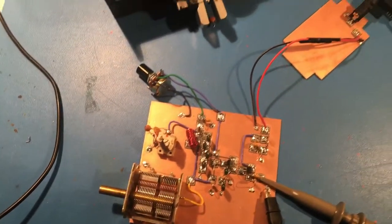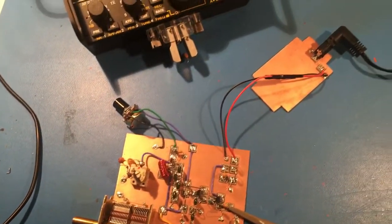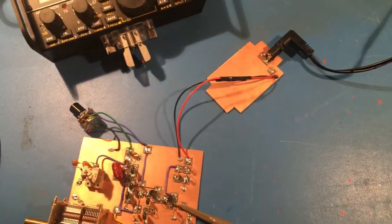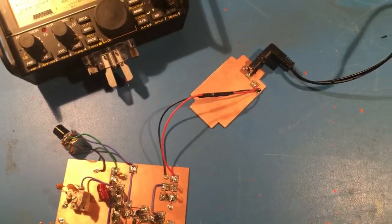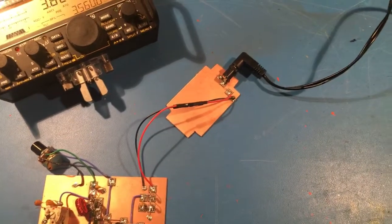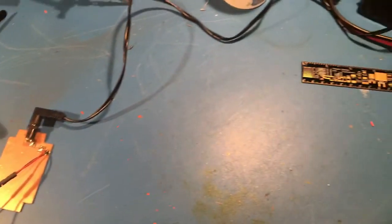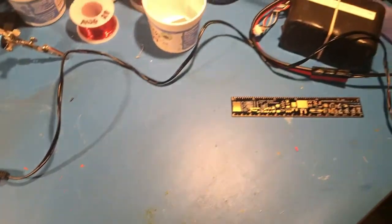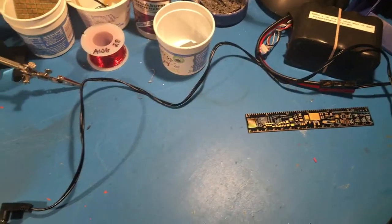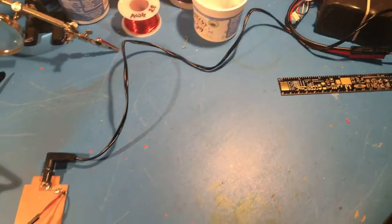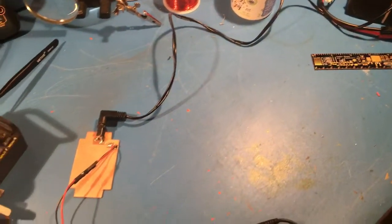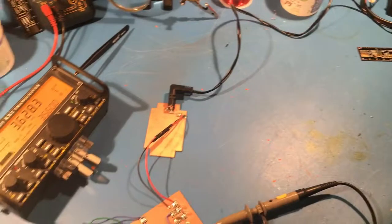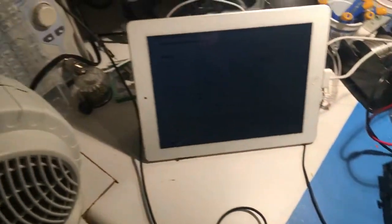And then over here, my power supply, which is essentially coming from a battery over here. So what do we actually have running right now? Well, if we come over to the oscilloscope...